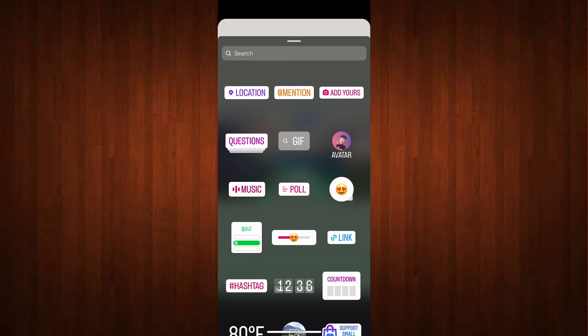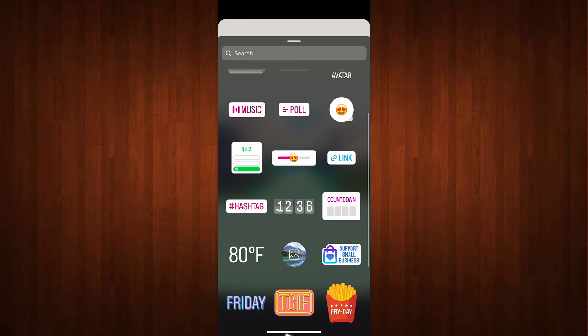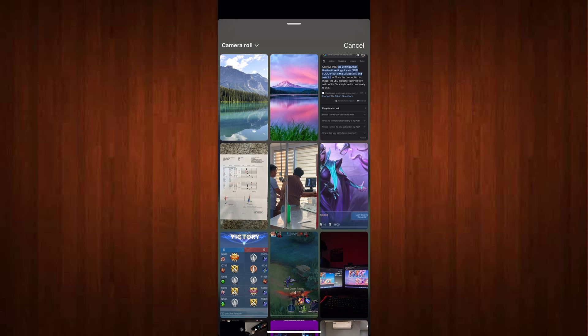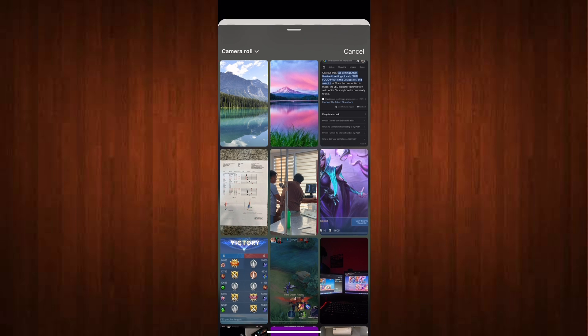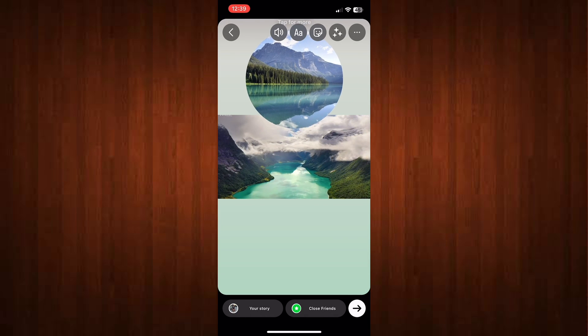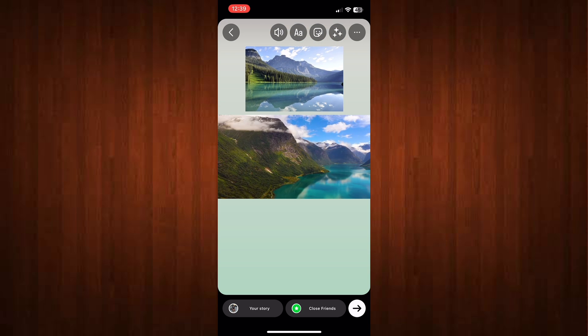You can also add video or even photo in one frame. Just adjust the size to make it collide.